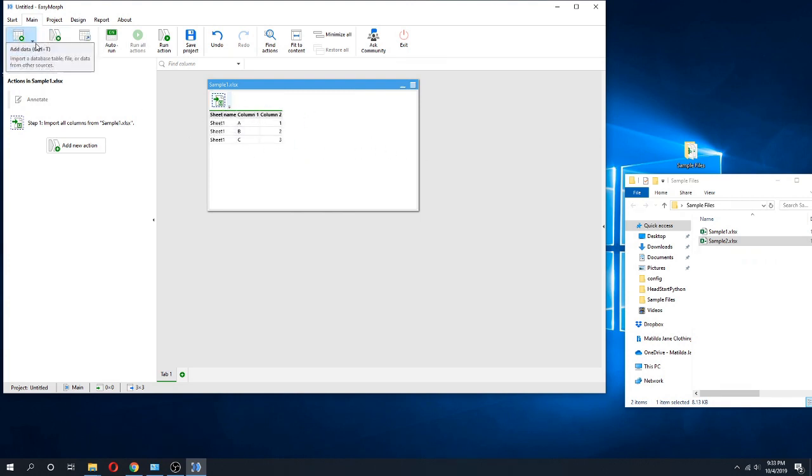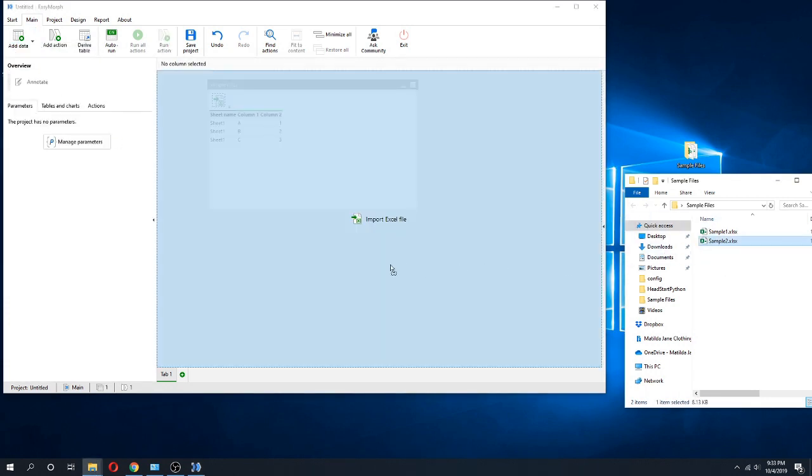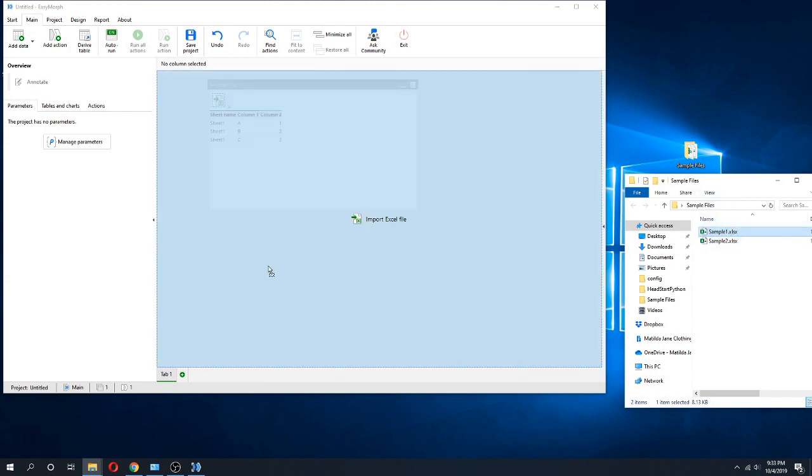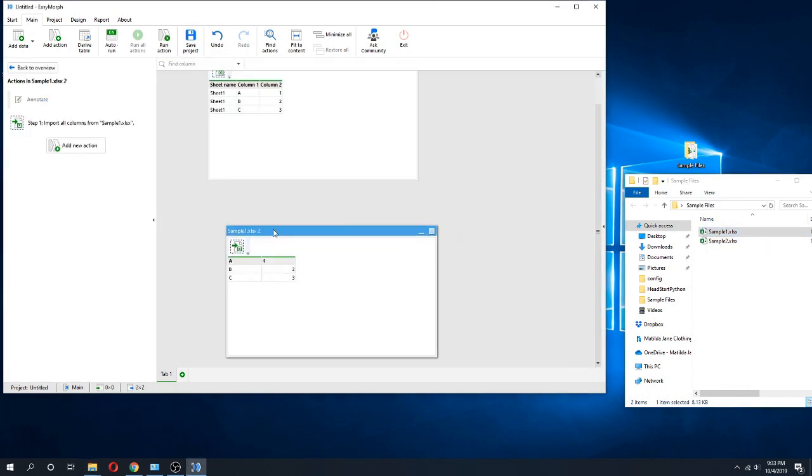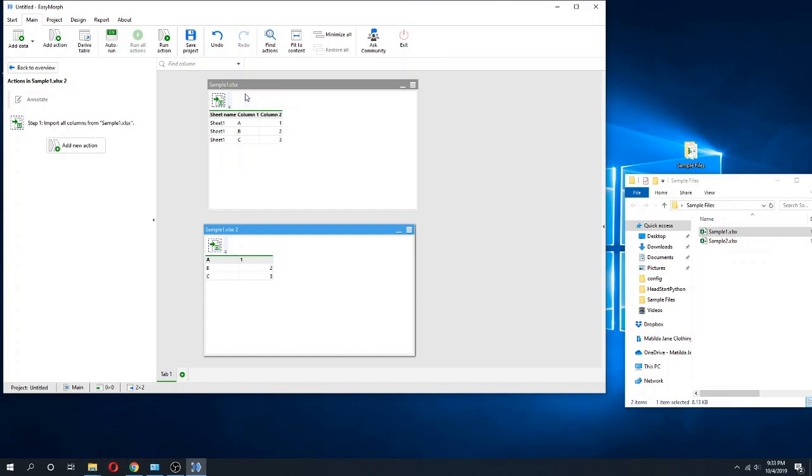I did that via the add data function, but I could also grab a spreadsheet. I could grab the same spreadsheet or Excel file and import it just by dragging and dropping and do those same things.